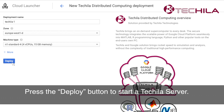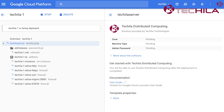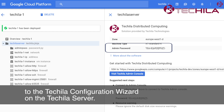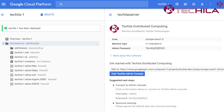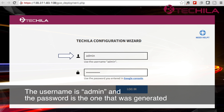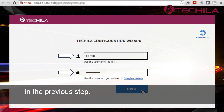Press the Deploy button to start a Tequila server. The system will generate a password that you will need when logging in to the Tequila configuration wizard on the Tequila server. Once the Tequila server has started, click the button to open the Tequila configuration wizard. The user name is admin and the password is the one that was generated in the previous step.